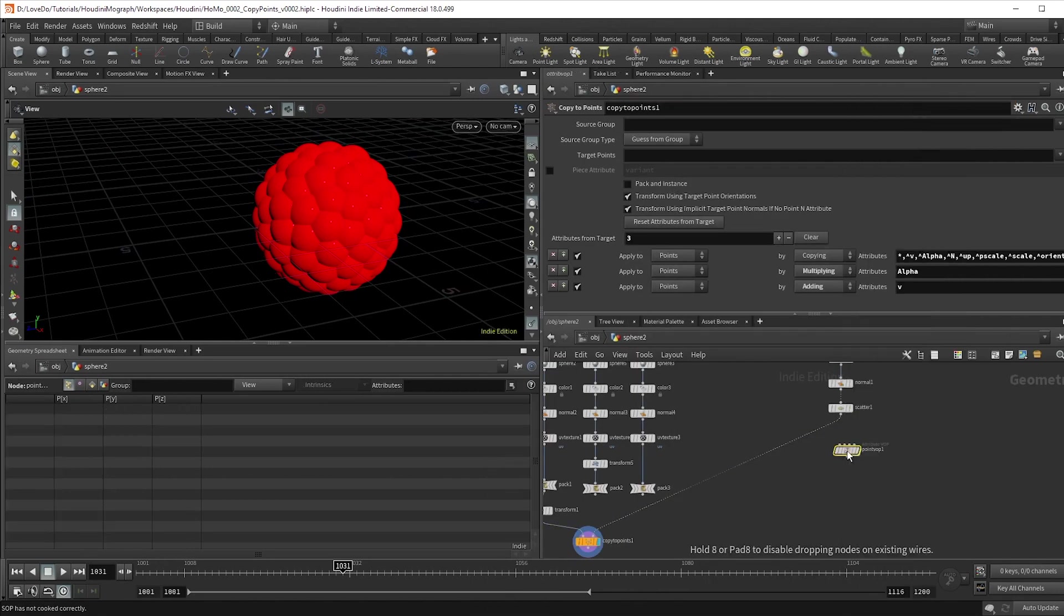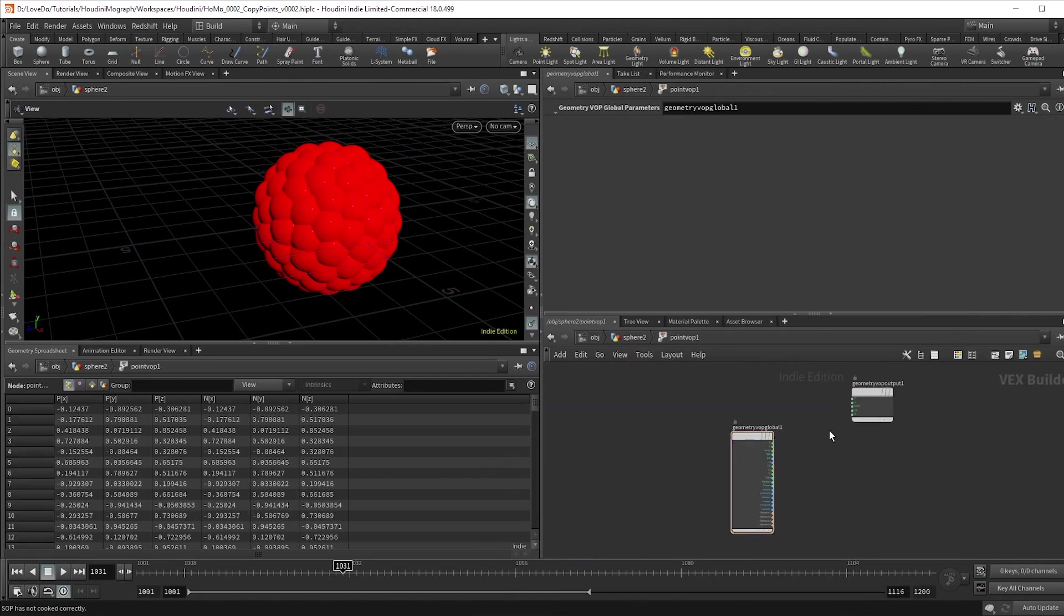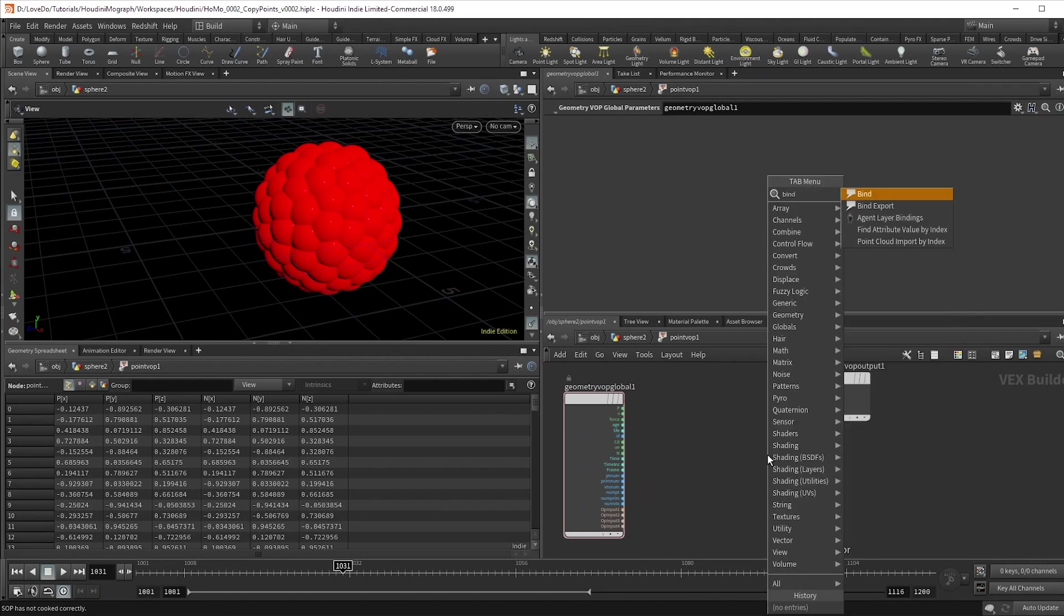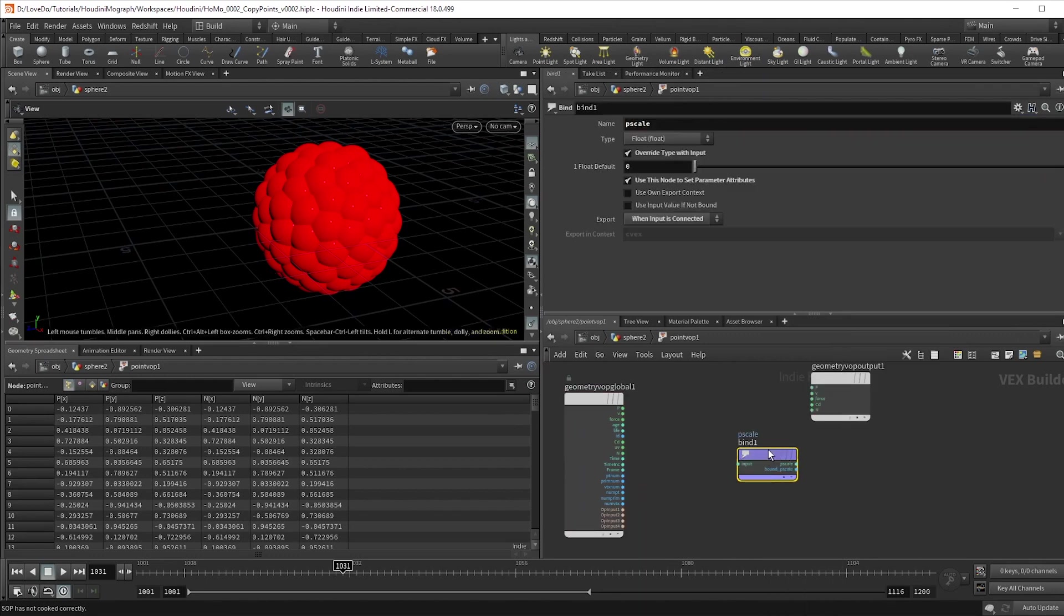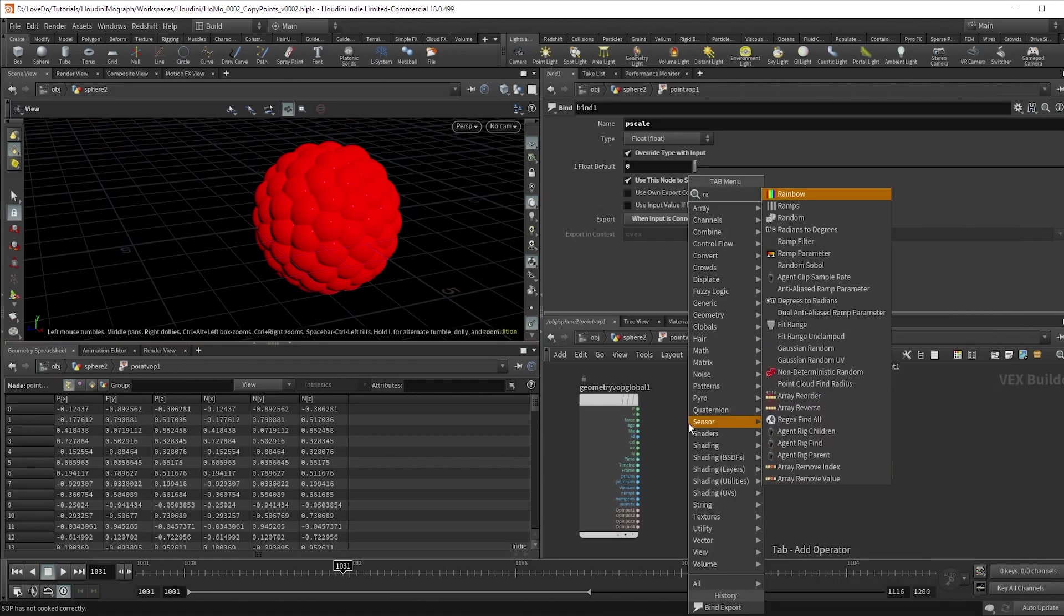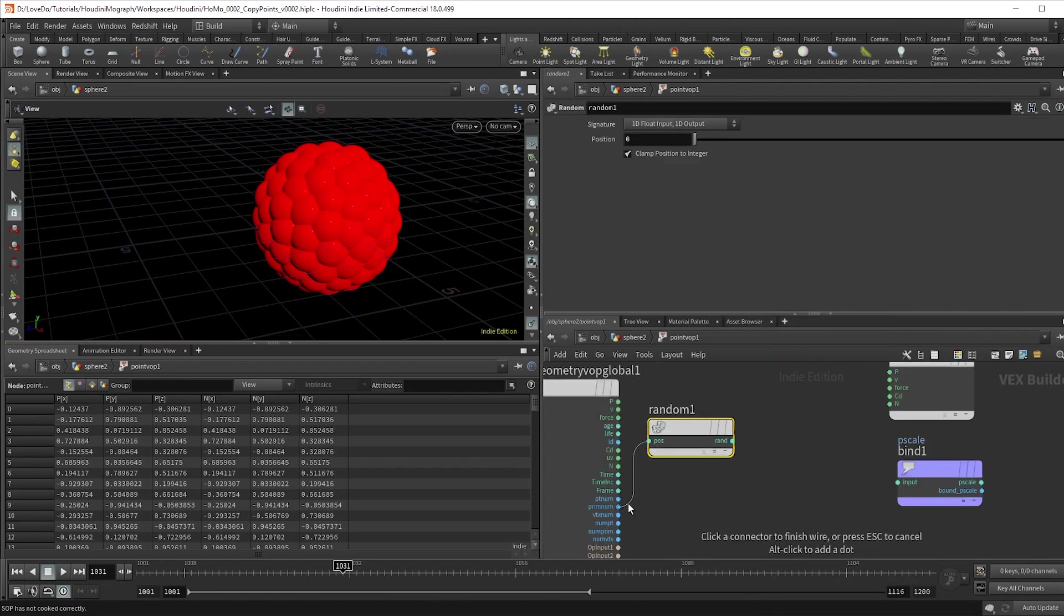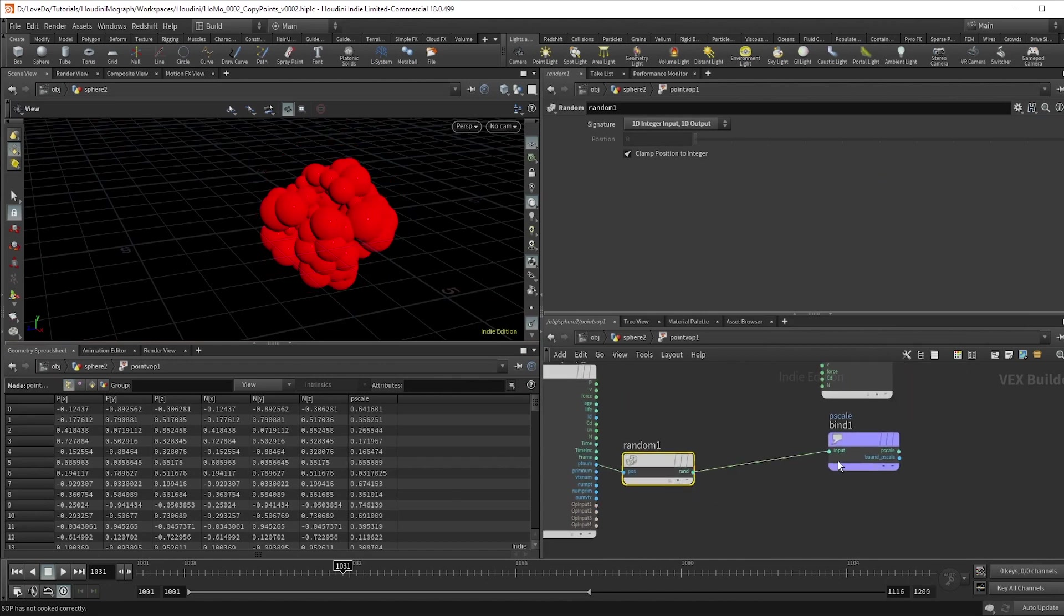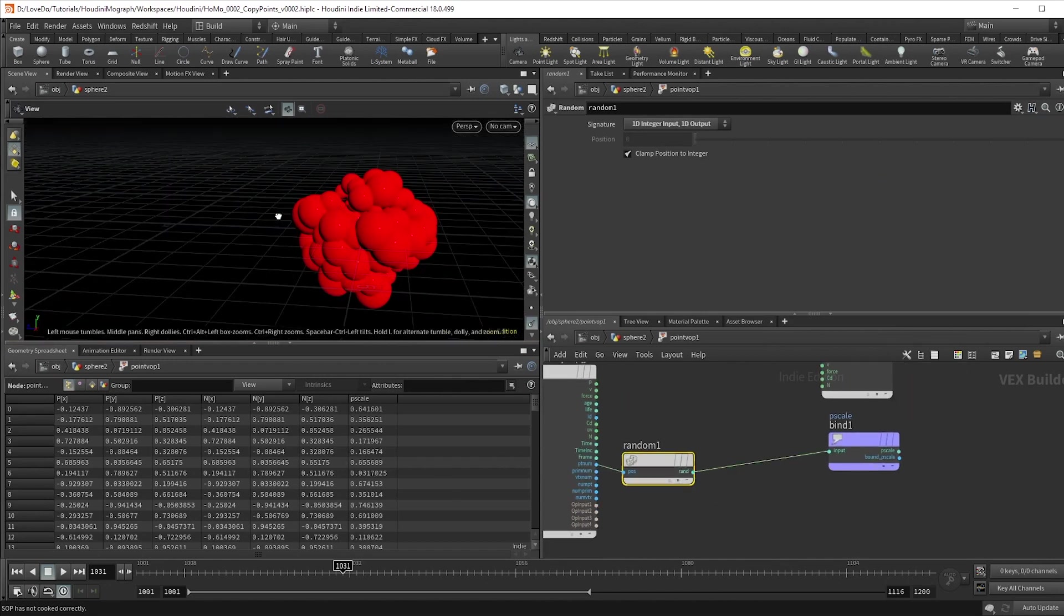Make a point vop node and dive inside. Let's try to reduce the size of the spheres first. Houdini has a global attribute to do this called pscale. To create this, make a bind export node and set the name to pscale. We want our flowers to look natural with some variance, so make a random node, connect it to ptnum, which refers to each individual point number, and then hook that to our pscale output.